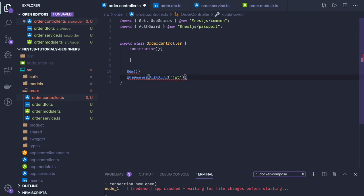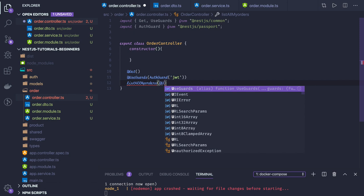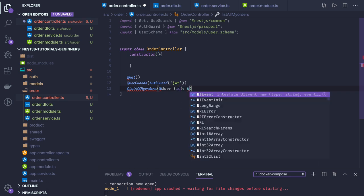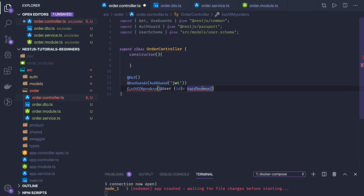In the order list route — list all my orders — we are going to have the user as an entity and as an input. What we are going to get from there is the ID of the user from the user document. We have to import the user document from the types.